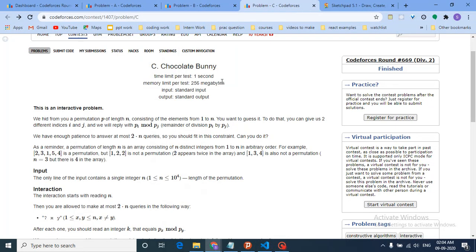Hello friends, today we're going to discuss problem C from the latest Codeforces Round 669 - Chocolate Bunny. It's an interactive problem. The question states that a permutation p of length n is hidden, consisting of all elements from 1 to n, and you have to guess it.